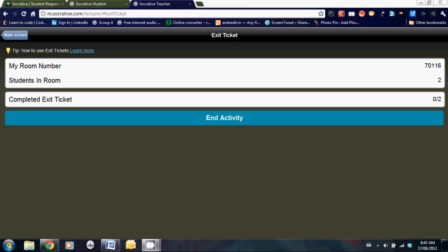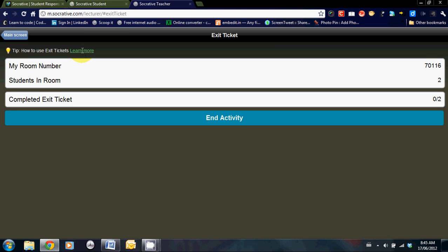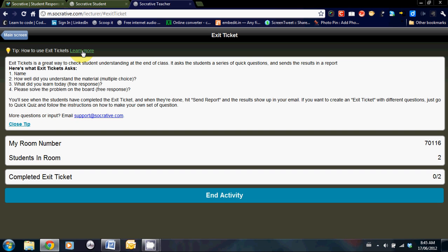If you take a look, if I click on learn more, you'll see that Socrative offers a pre-designed exit ticket. And the questions are as follows. Name. How well did you understand the material? What did you learn today? And please solve the problem on the board. You can make your own, but those would have to be made beforehand.